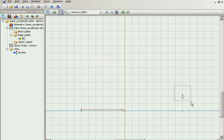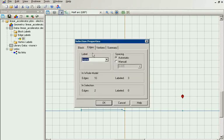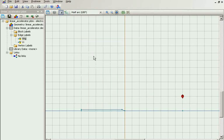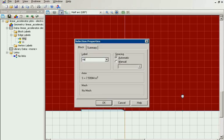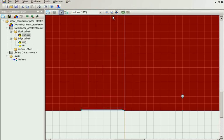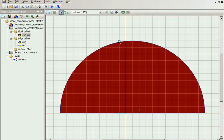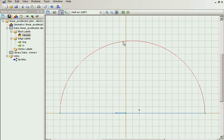And this is the ring. This is the vacuum. And the external boundary.